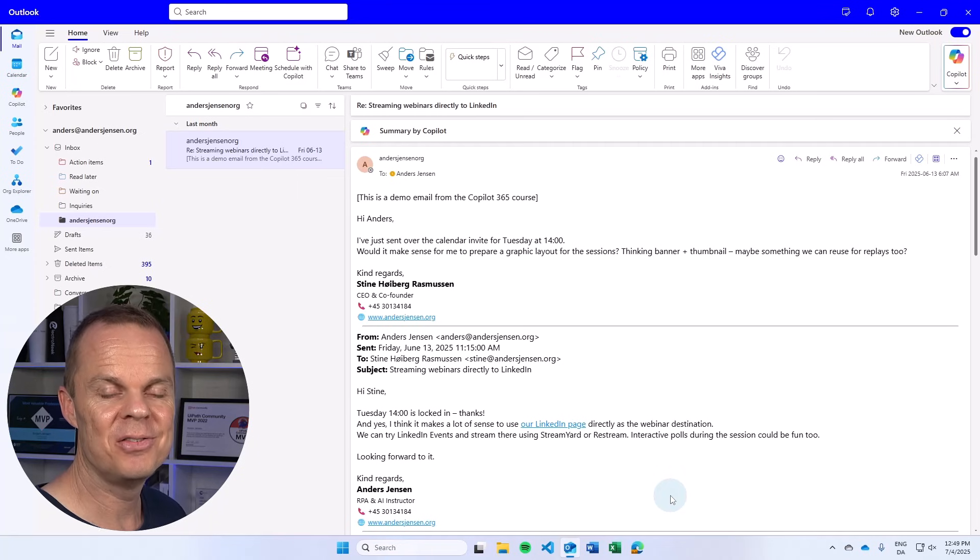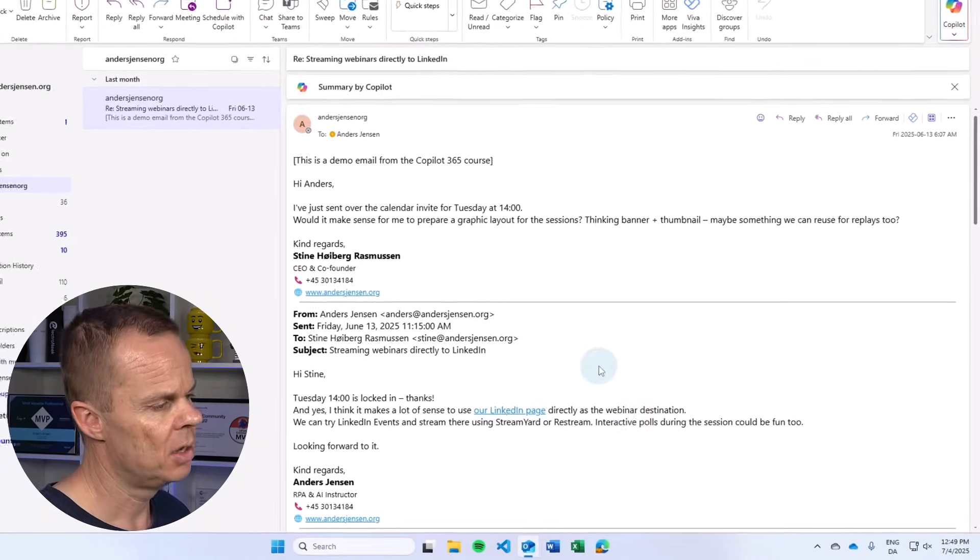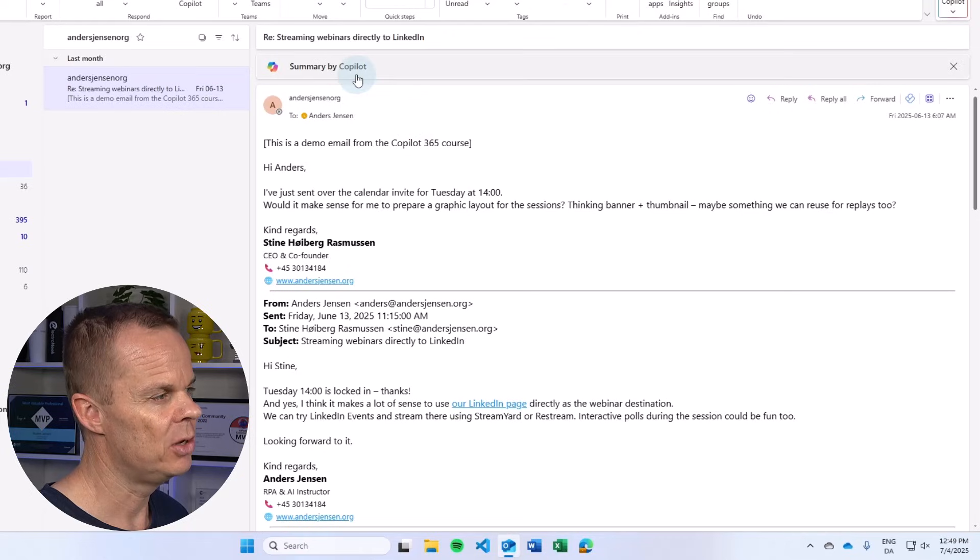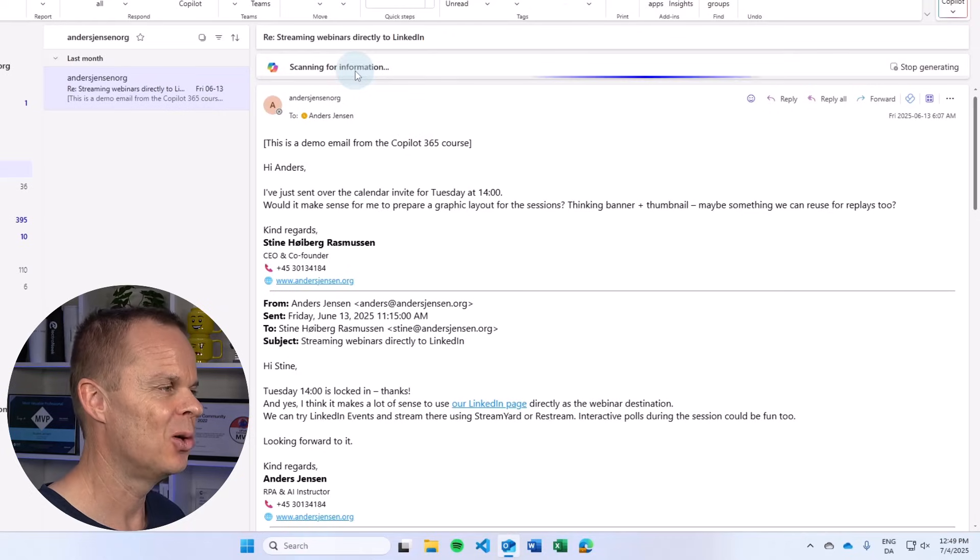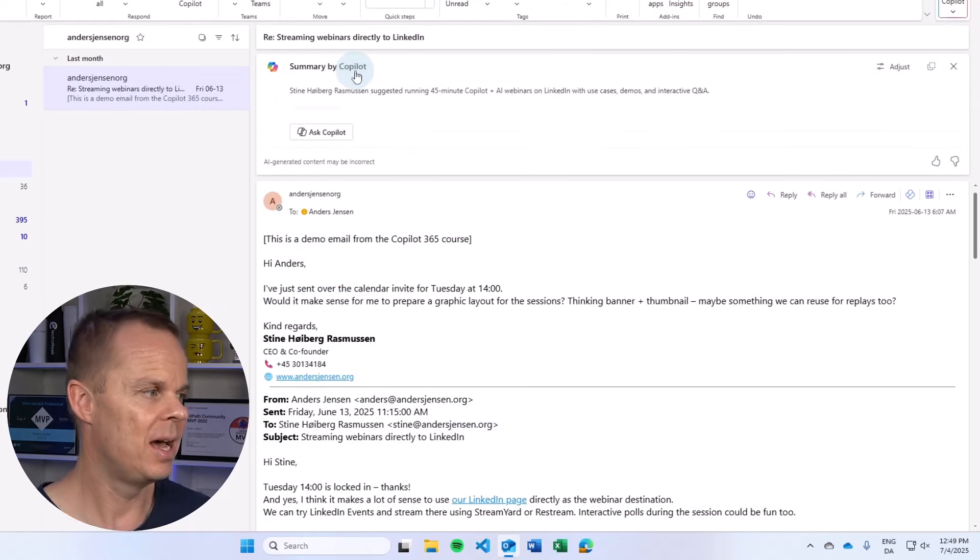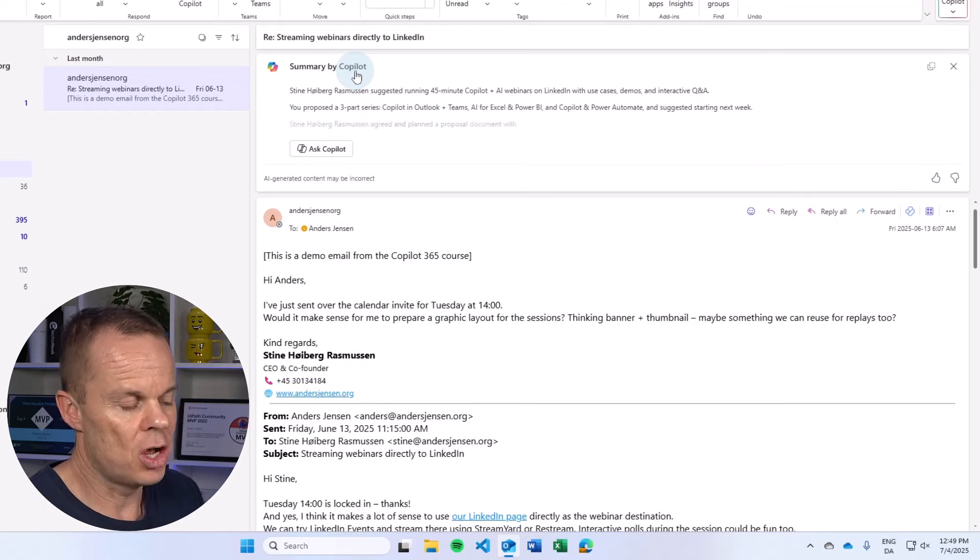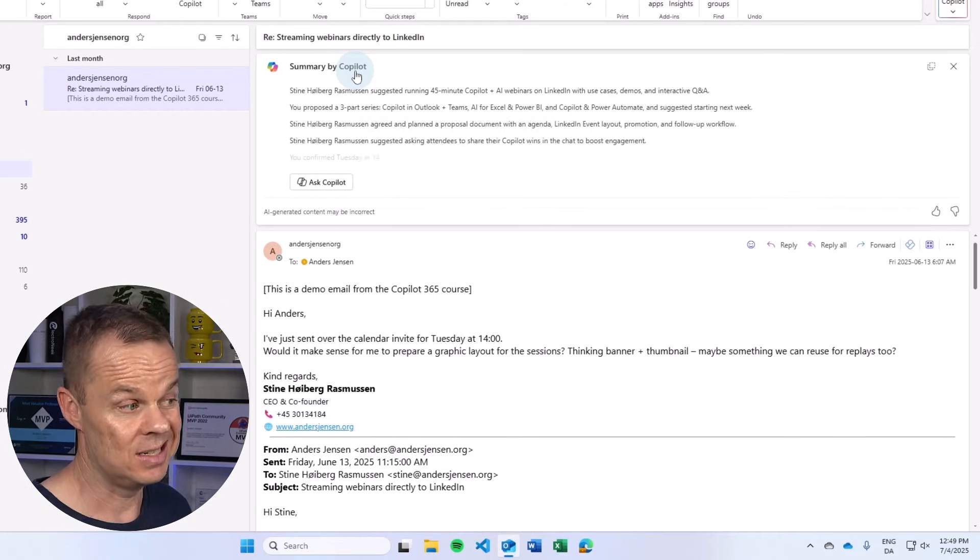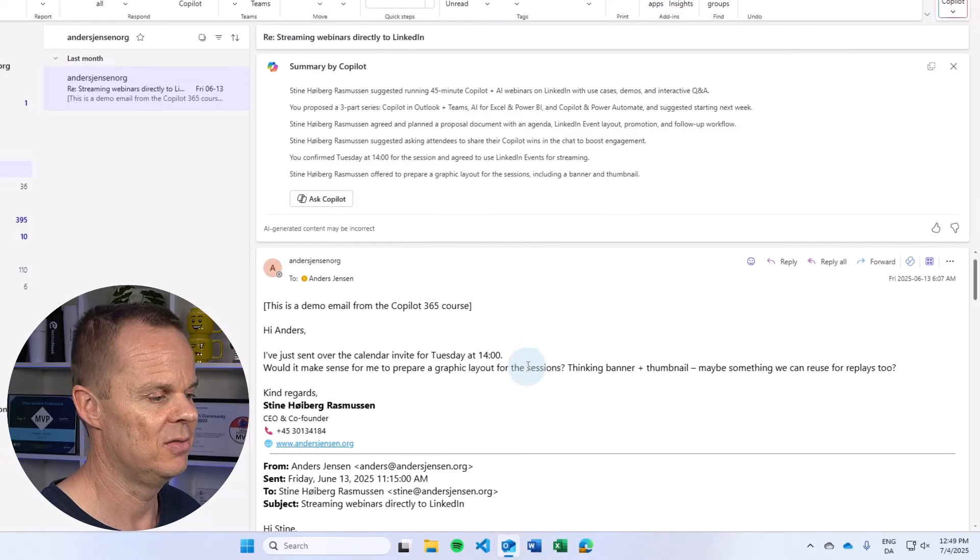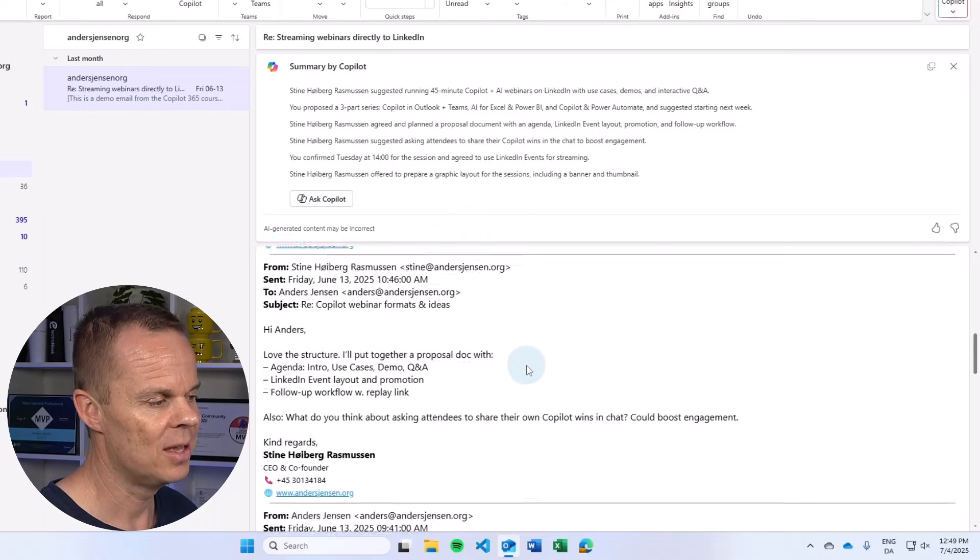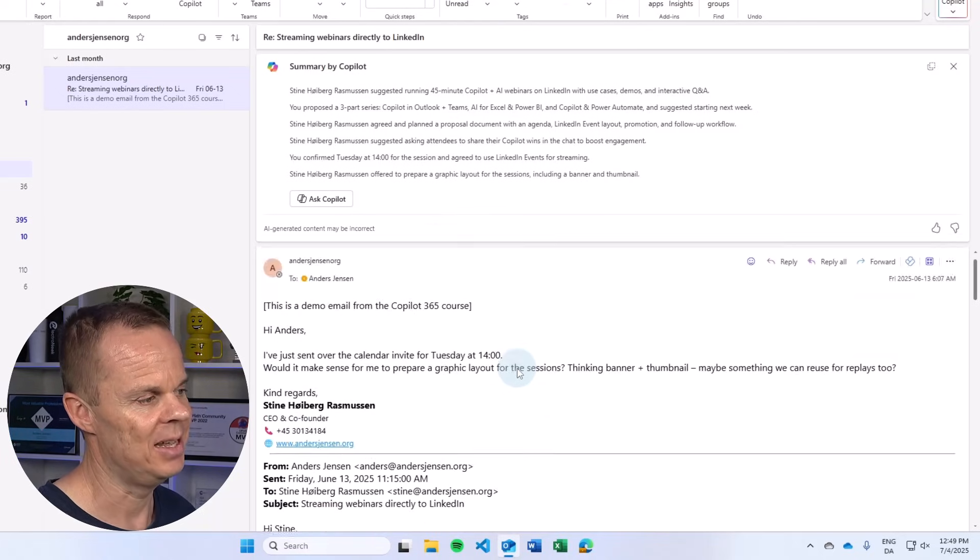Copilot 365 in Outlook is nice. First, on any given email, you can always click the summary by Copilot. Here, Copilot drafts a summary about the conversation. This is nice, especially if the conversation is long and or you came in late.